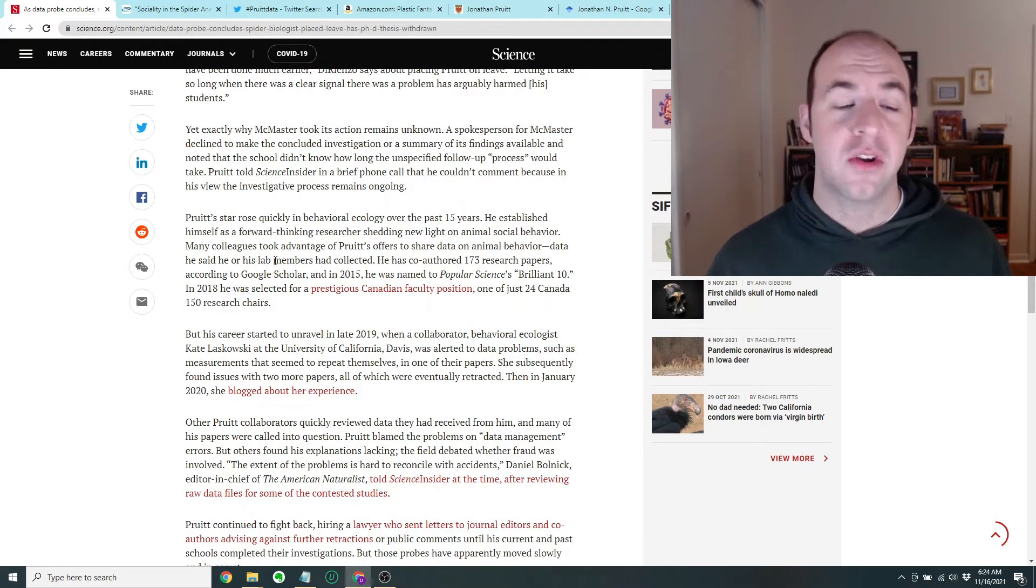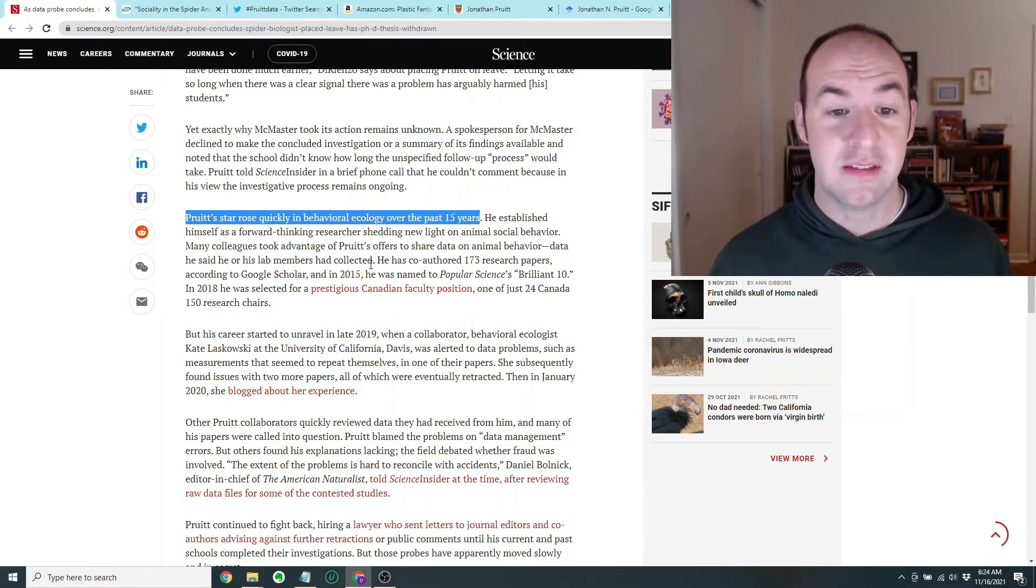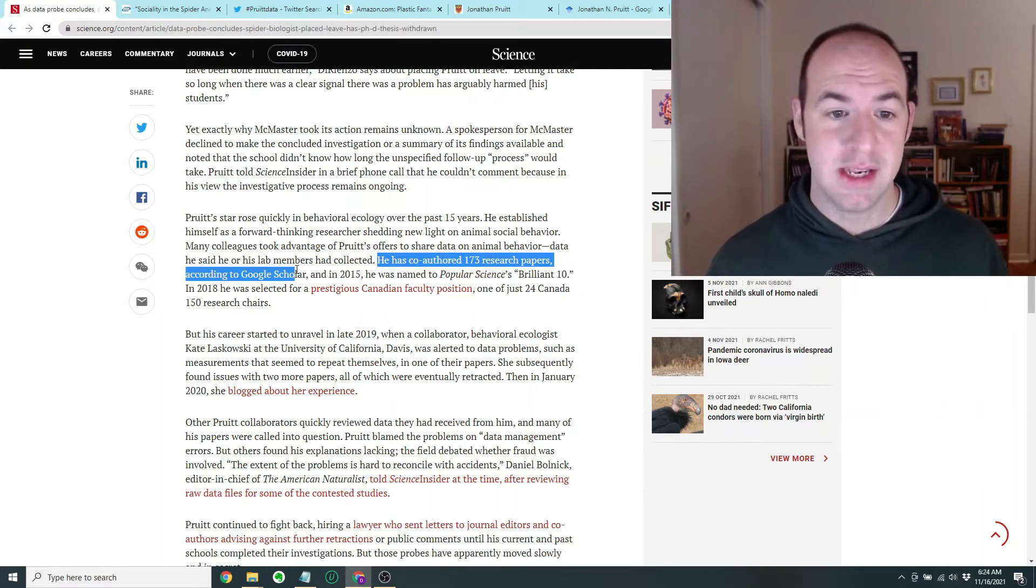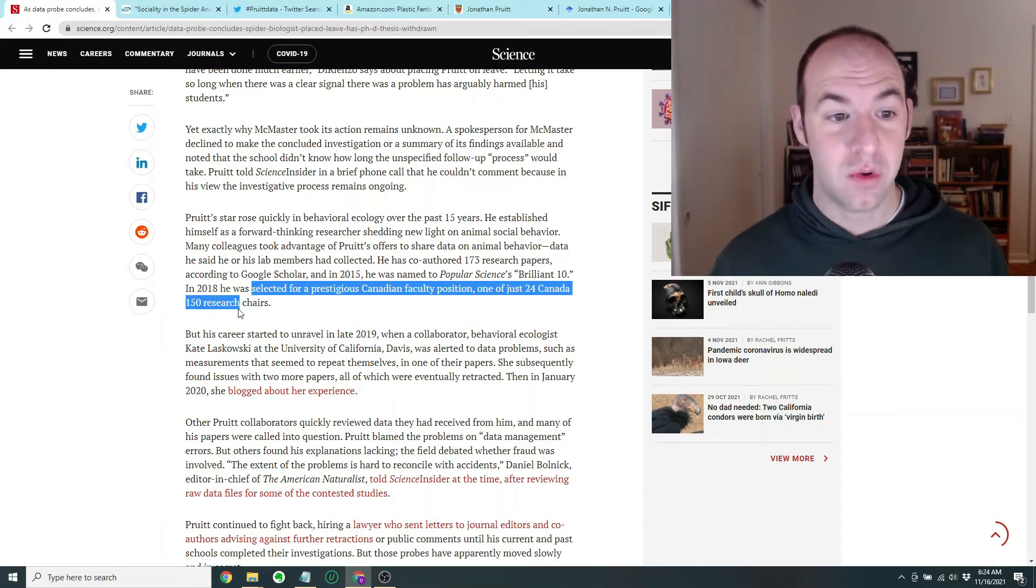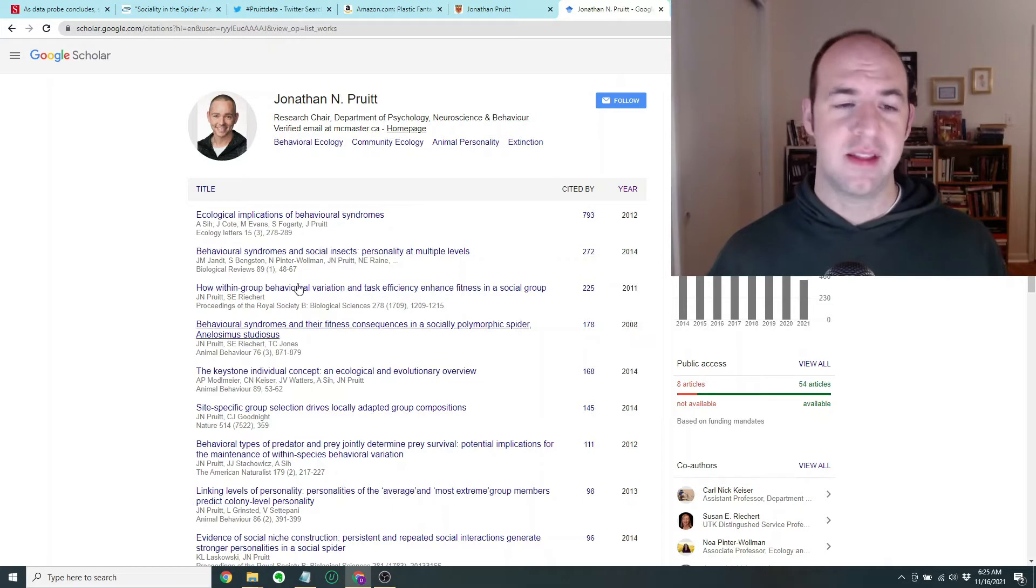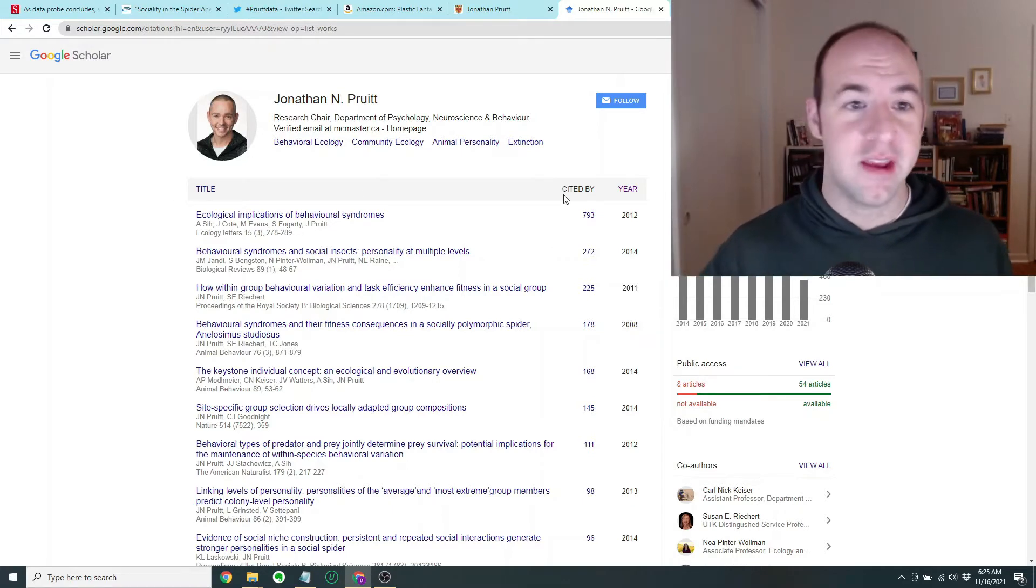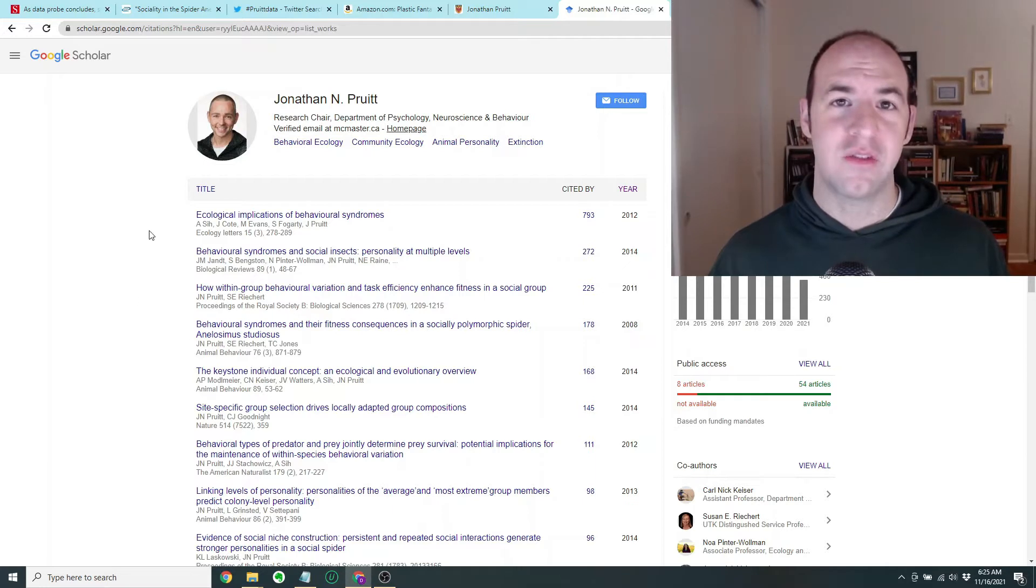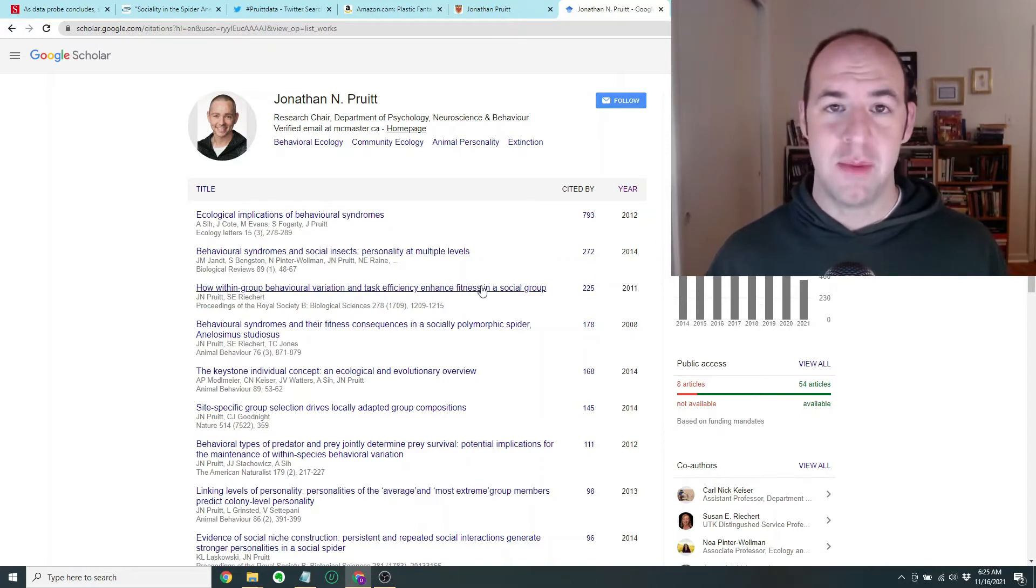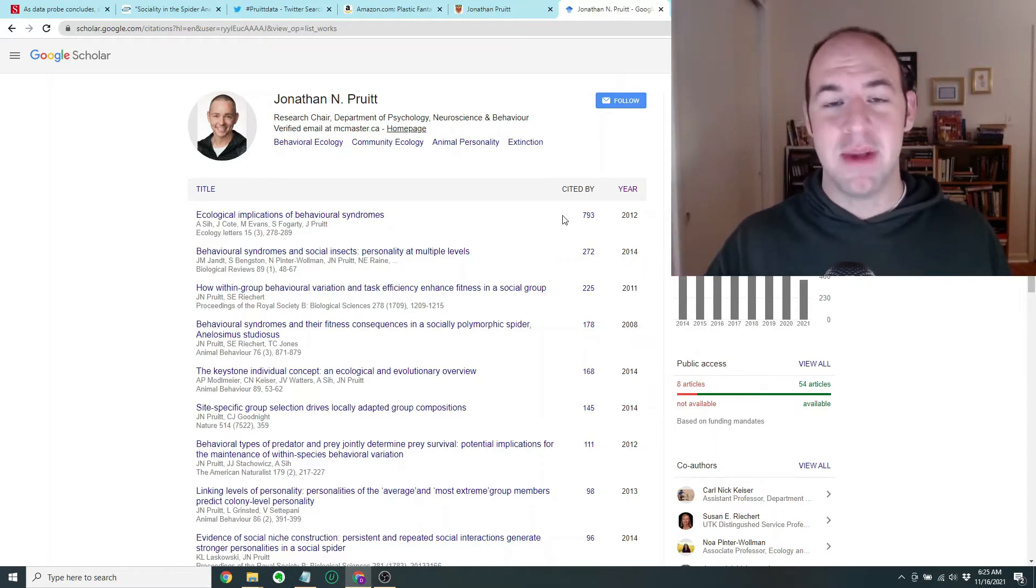The article also explains that Pruitt's star rose quickly in behavioral ecology over the last 15 years. He has co-authored 173 research papers according to Google Scholar. And in 2015, he was named to Popular Science's Brilliant 10. In 2018, he was selected for a prestigious Canadian faculty position, one of just 24 Canadian 150 research chairs. You can see by his Google Scholar profile, which is basically, if you're not aware, most researchers set up a Google Scholar account which keeps track of their papers and how many times those papers have been cited. This is more or less the scorecard for academic researchers. The idea is that you want to have lots of papers and you want your papers to get cited, which means they're referenced in other people's papers lots of times. This becomes one of the key metrics by which you're judged by your peers.